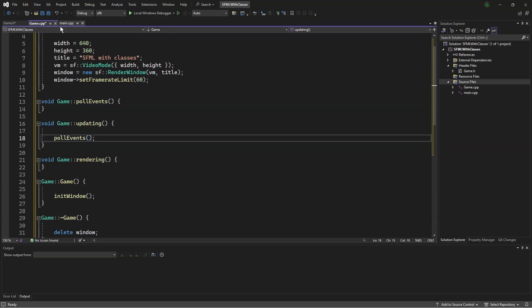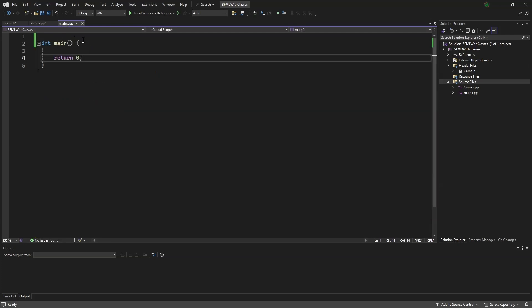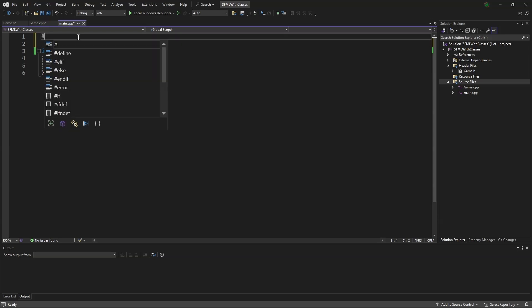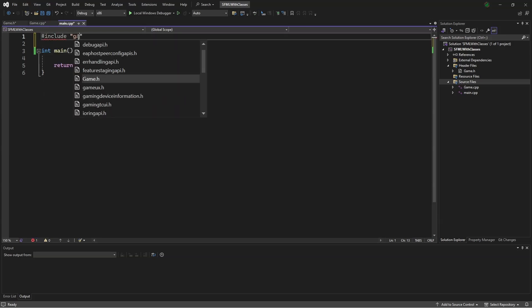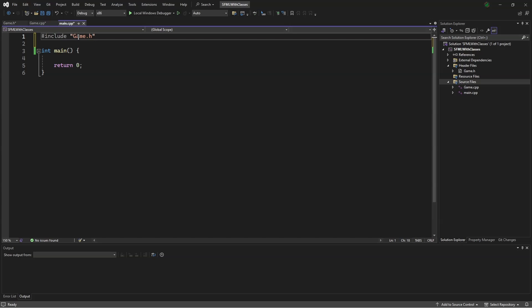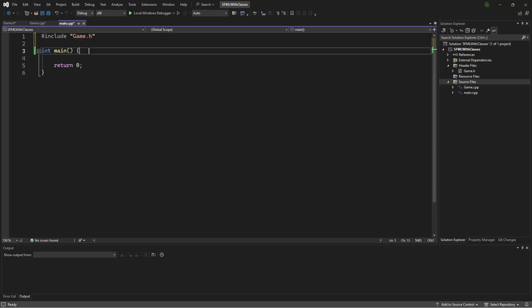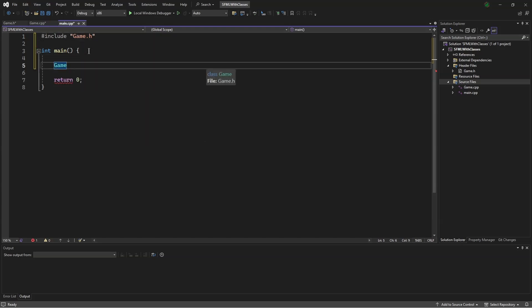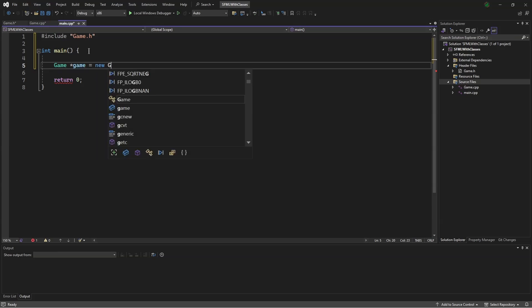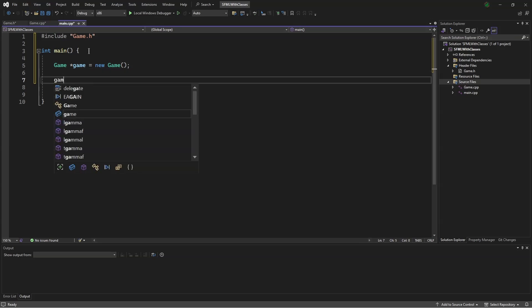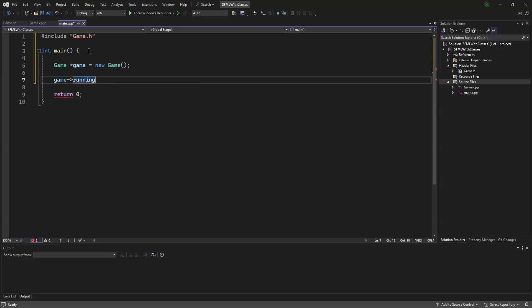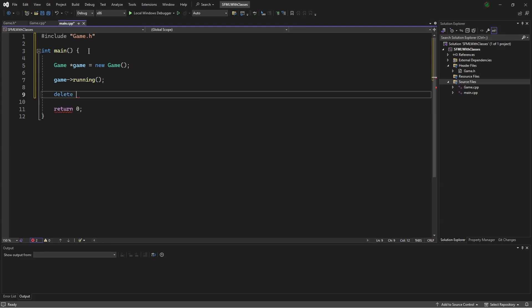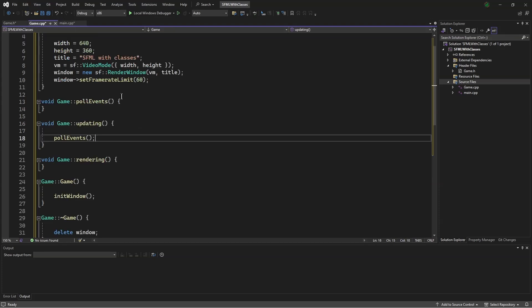Before we continue on, we will go to main, and say #include game.h. And then we say game* game equals new game. And then to run our game, we say game running. Then delete game. Back in the C++ file.